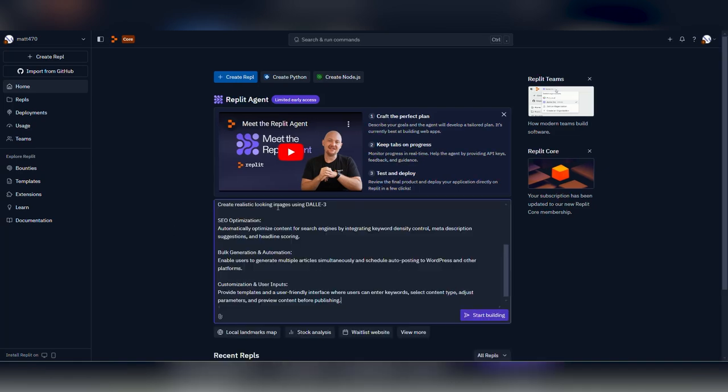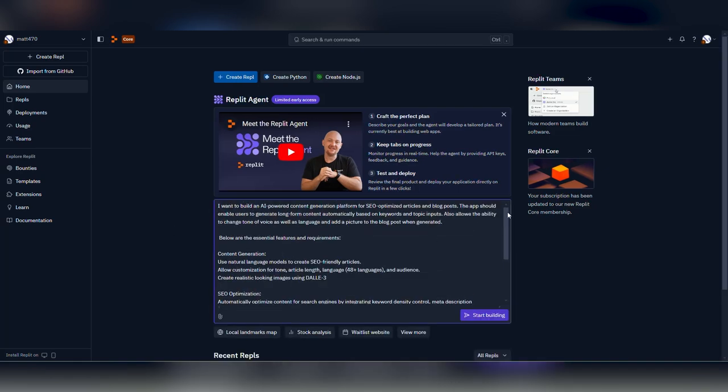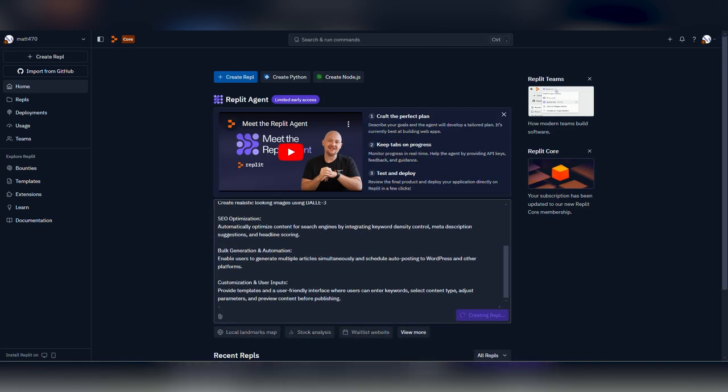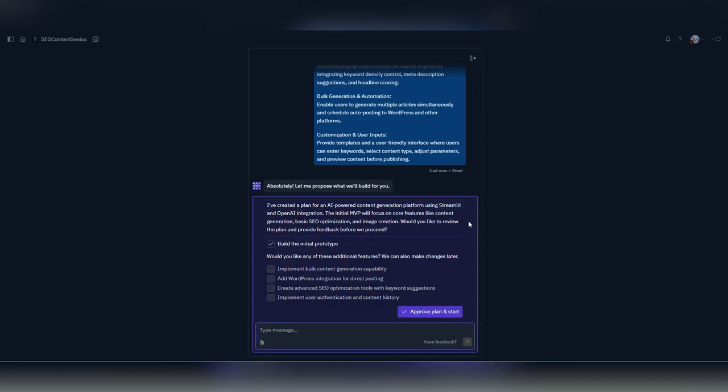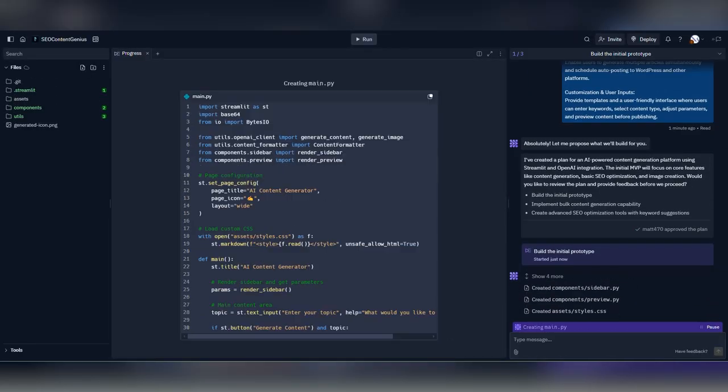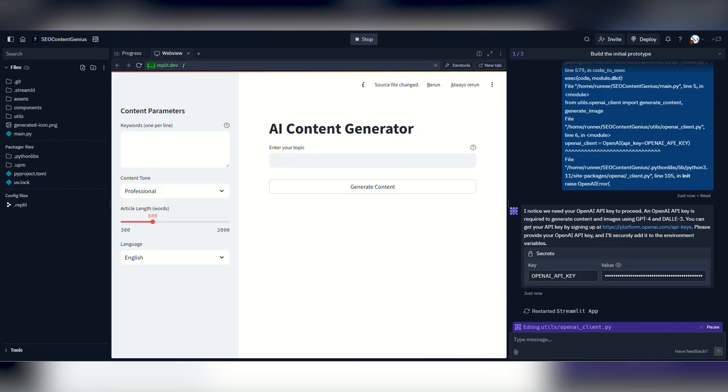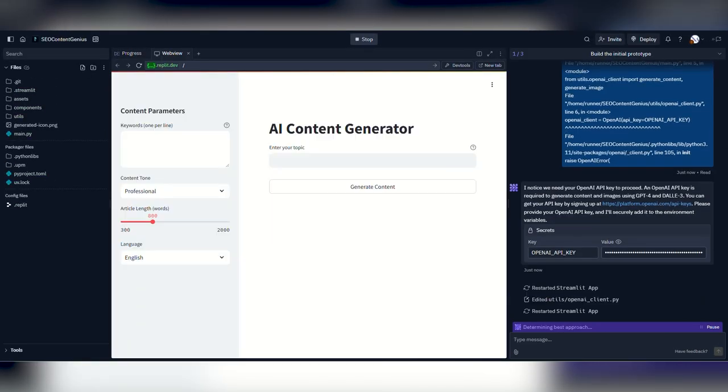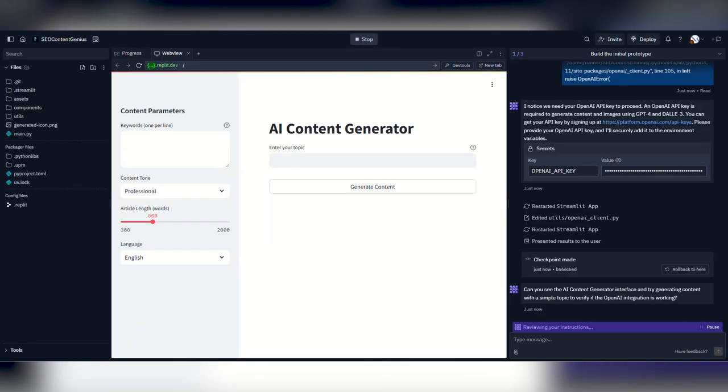I started building the app, reviewed the plan and added a couple of the suggested features, started testing the prototype, and went back and forth with the tweaks.